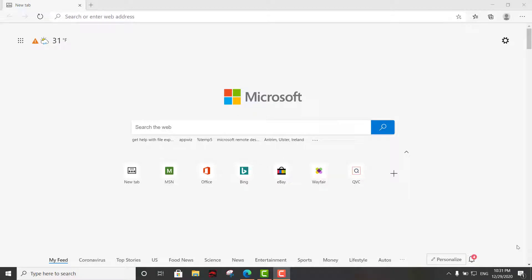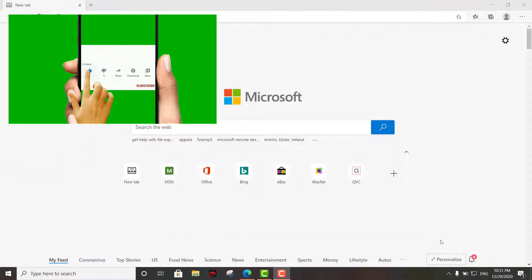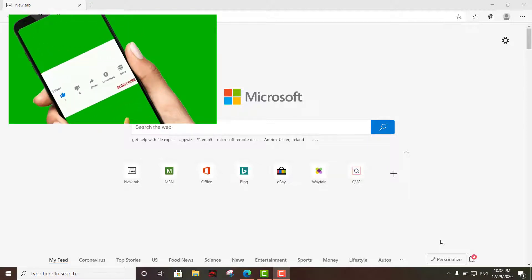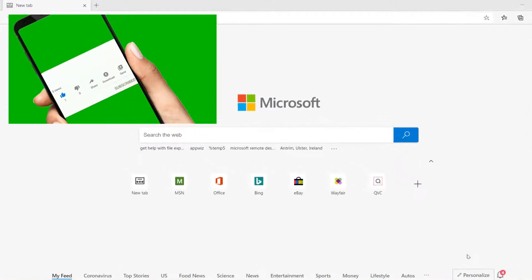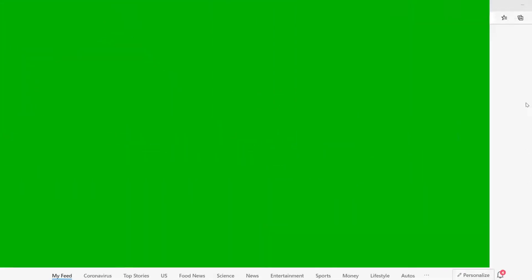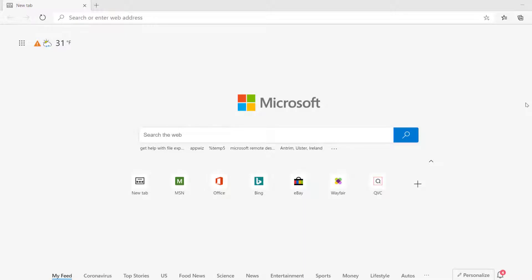Hey, what's up, this is your boy Lewis coming at you with another quick tutorial. Today we're gonna look at how to install different add-ons and themes in your Microsoft Edge browser. I'm also gonna show you how to install Google Chrome add-ons into the Microsoft Edge browser.